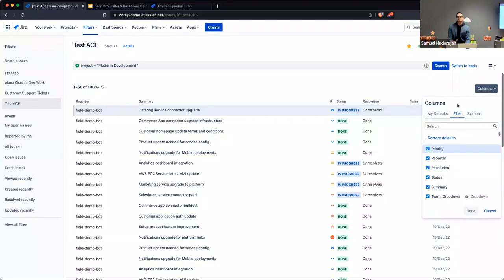Don't feel bad if you didn't realize this was under your nose the entire time. I didn't know about this until not too long ago, and I've been using Jira for however long. Blink and you miss it — but that's why we're doing a deep dive.